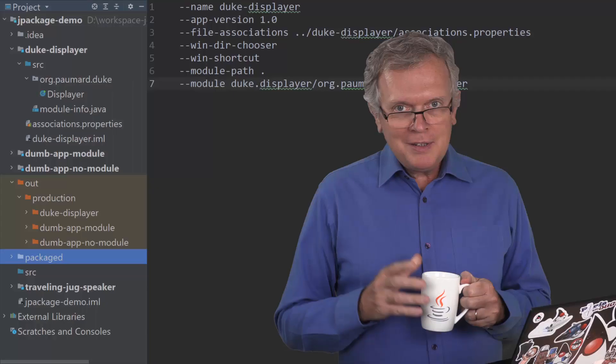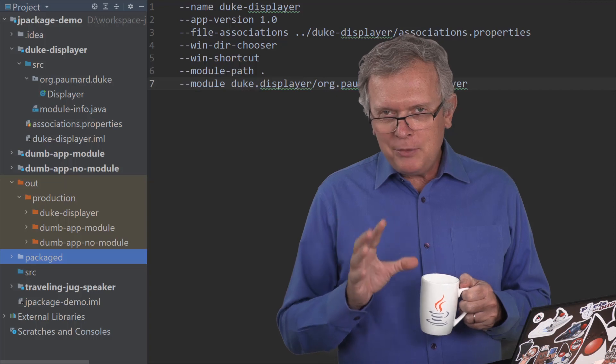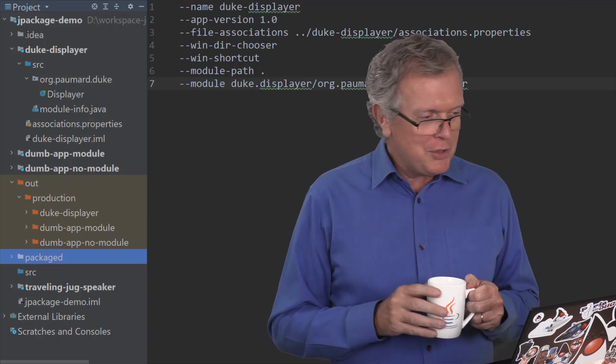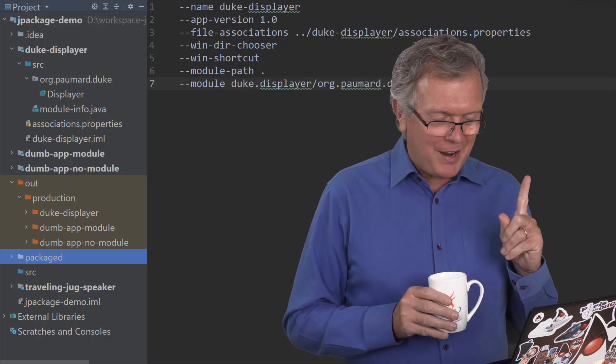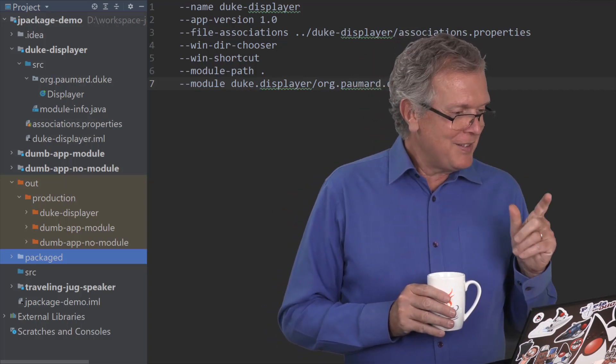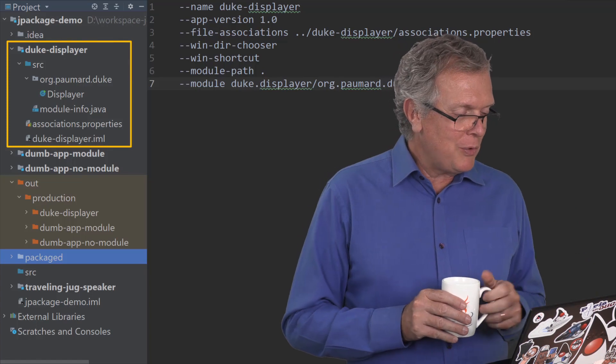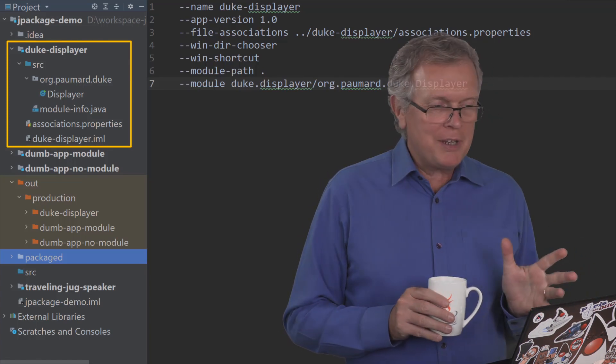So you saw how J-Package can package a modular or non-modular application. I would like to show you how you can create an app to handle specific files recognized by their extension. We are going to create the Duke Viewer app, able to display Duke files and see how you can do that. Don't you think that Duke deserves some kind of special app? I do. So here is the Duke displayer. It's a very simple application.